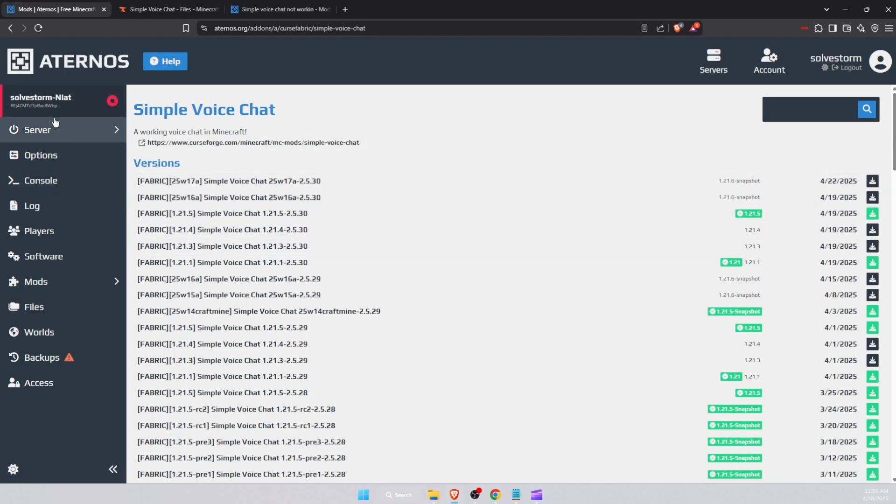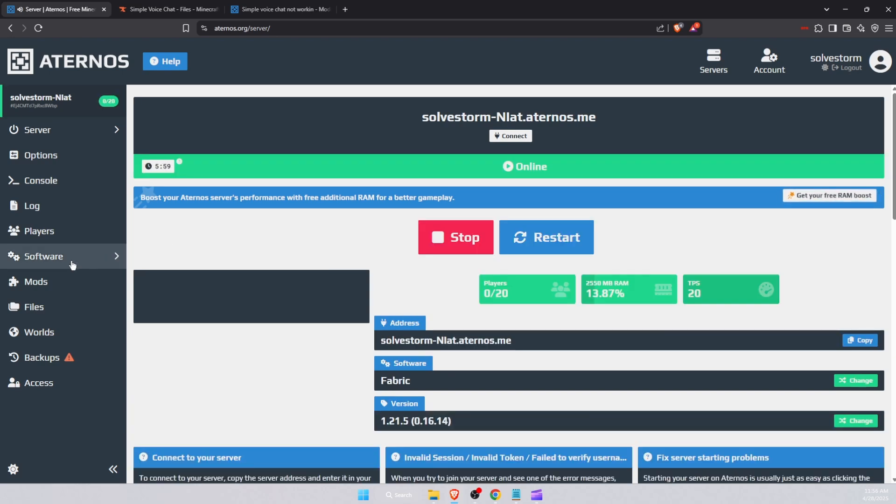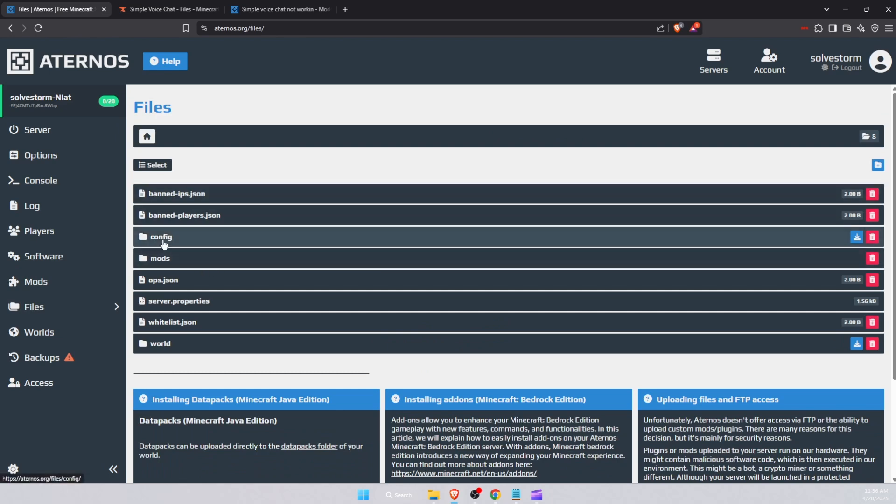You want to go to the server and you want to start your server so that the files will configure. After this, go to the Files. Now if you have the latest version of Simple Voice Chat...